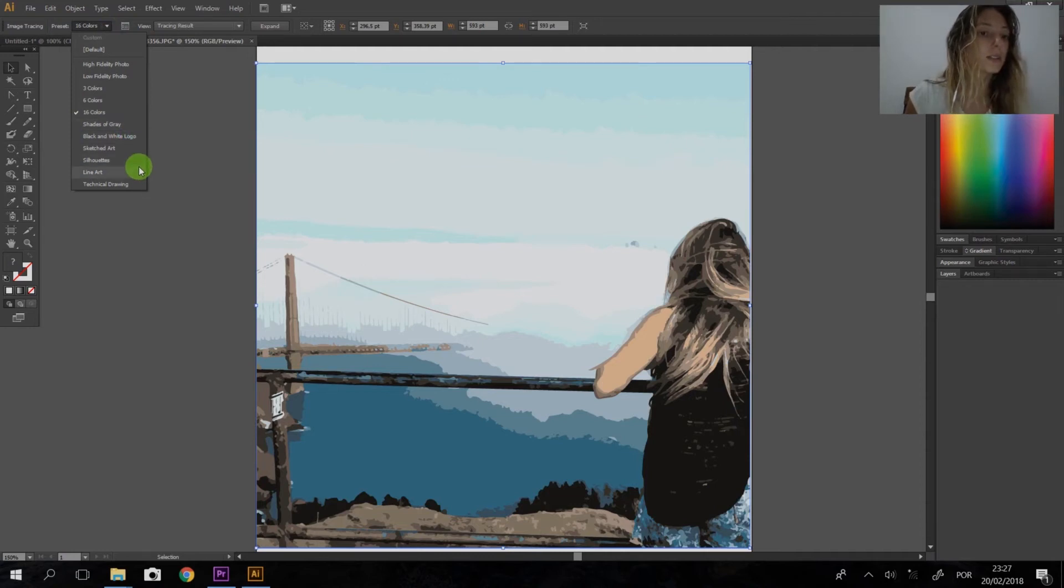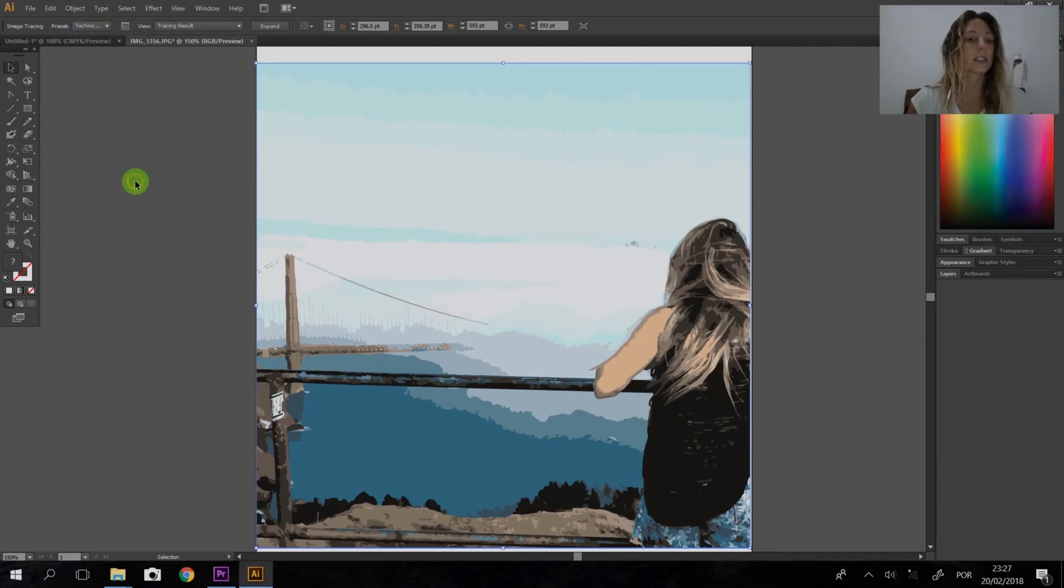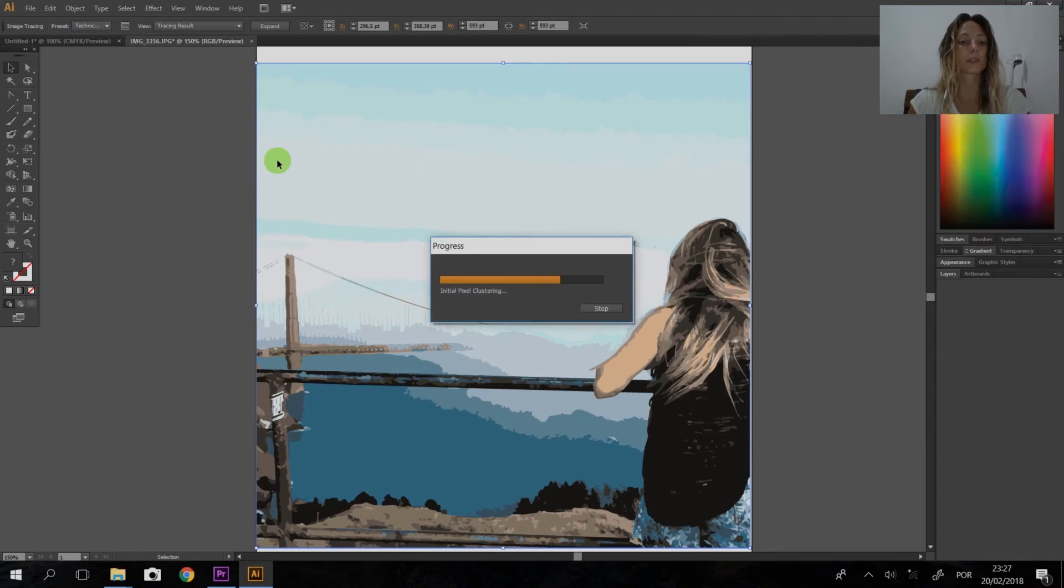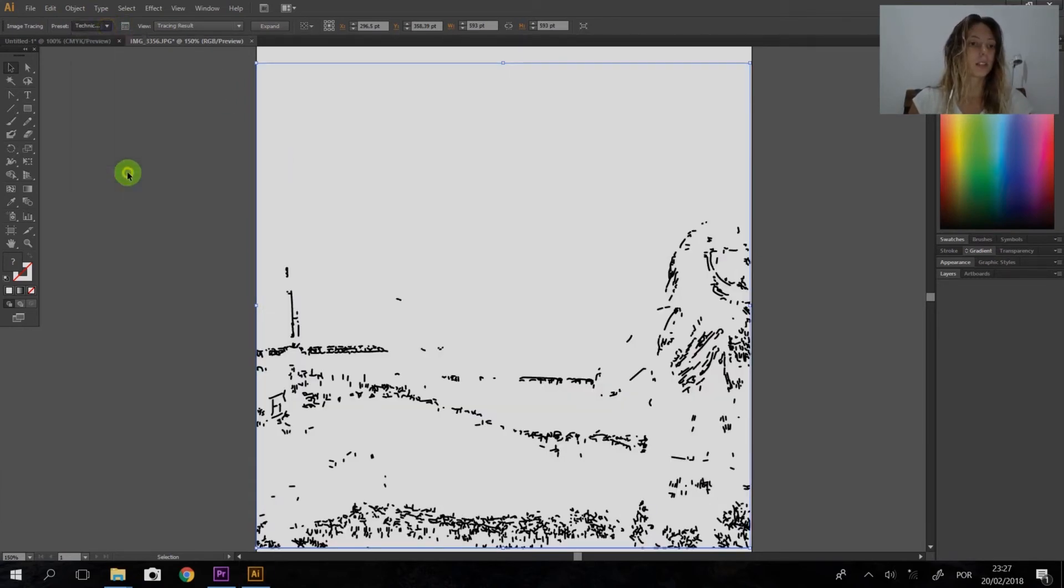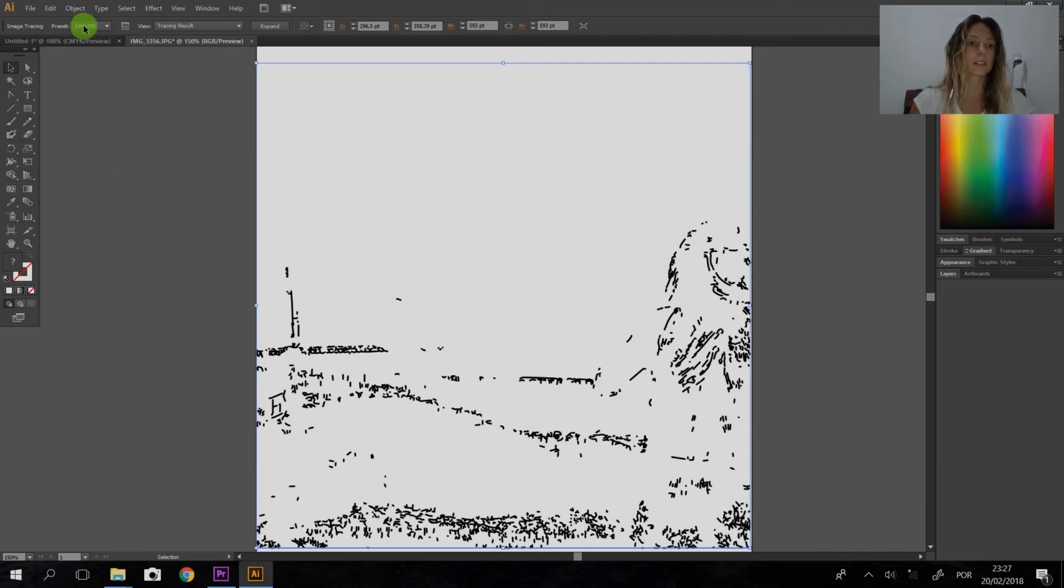We can switch here to shades of gray, silhouettes, line art, technical drawing. Let's see what's going to happen here. I don't like this one. Line art.